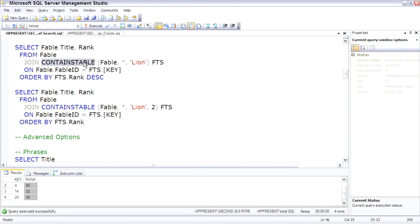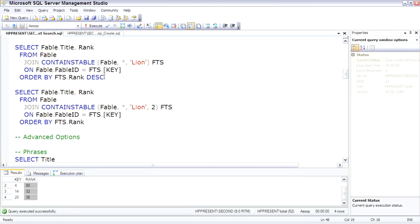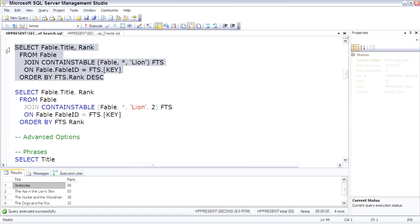I'm calling the CONTAINSTABLE with an alias of FTS, full text search, then we're joining on FABLE ID equals the KEY column from FTS, and then ordering it descending by RANK. Pretty cool.